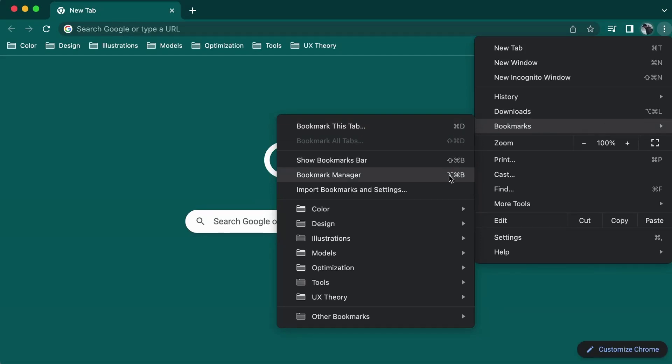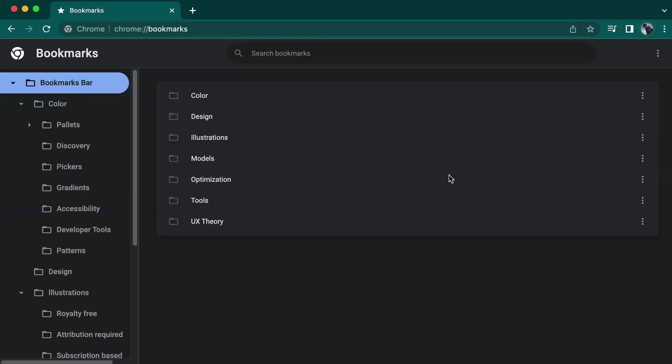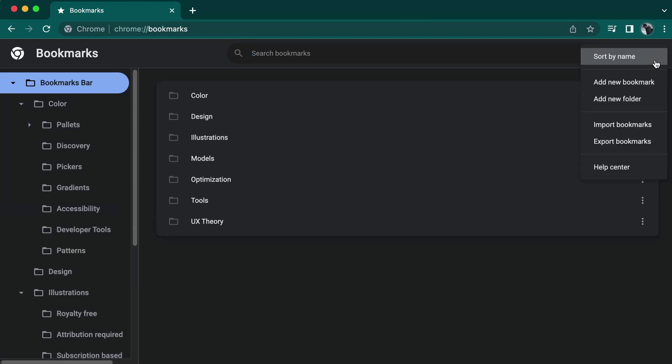In the bookmark manager, you need to find the three dot menu button which should be near the top right but shouldn't be confused with the button right above. Clicking this will expand more options.